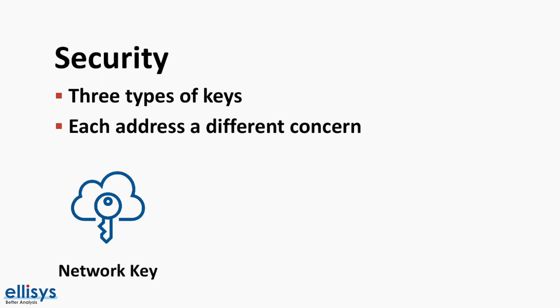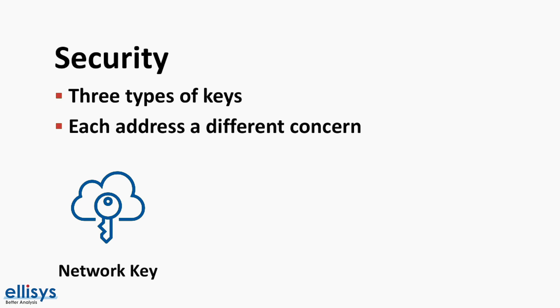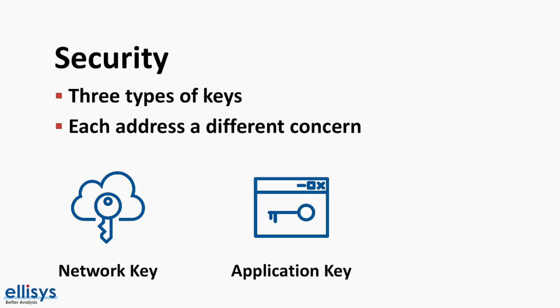First, we have the network key or net key. A possession of this shared key makes the device a part of the network, also called a node. There are two keys derived from the net key. These include the network encryption key and the privacy key. A possession of the net key allows a node to decrypt and authenticate up to the network layer, allowing relaying of messages, but not application data decryption.